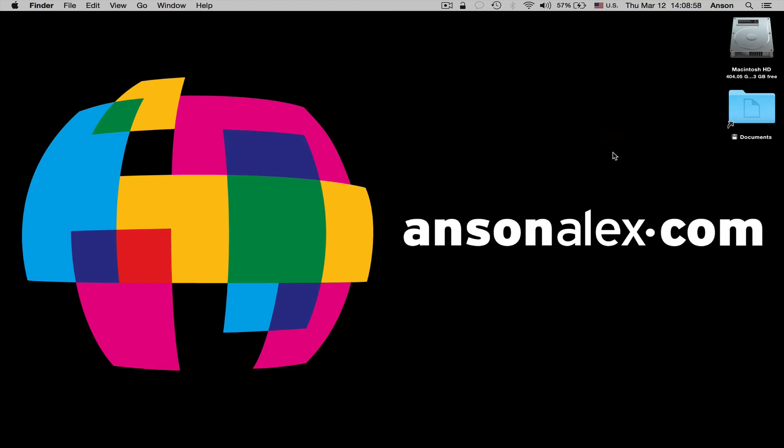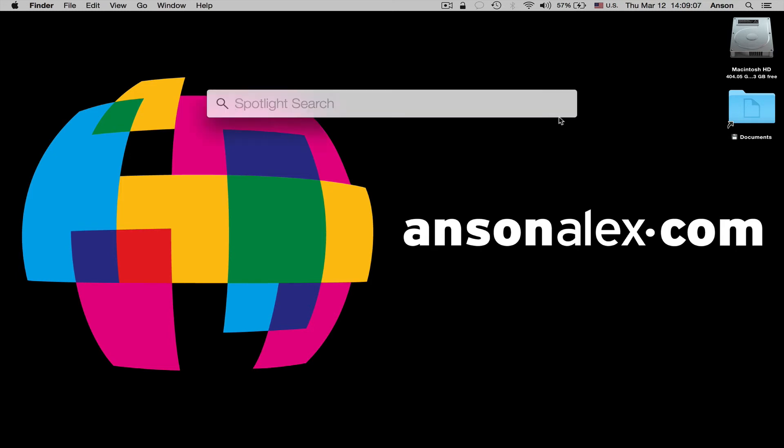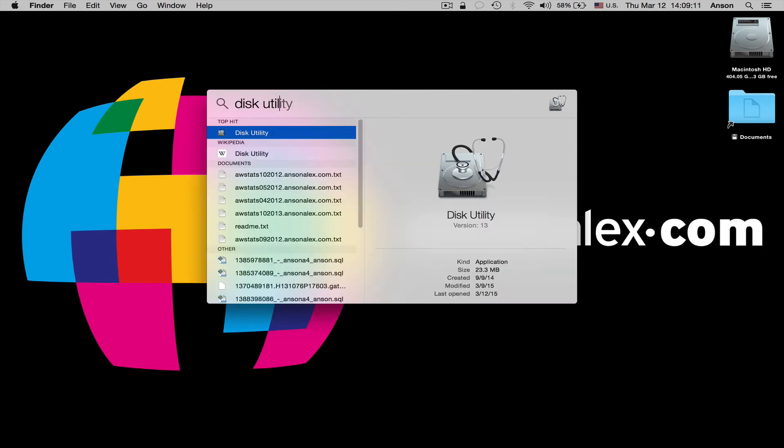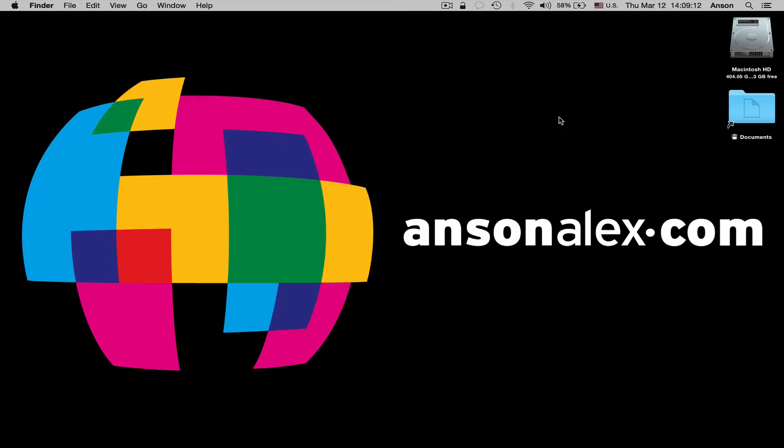If we wanted to remount that drive and have it again appear on our desktop and be able to transfer files, what we would want to do is access disk utility, which we can do by pressing Command and spacebar to enter spotlight and then just search for disk utility.